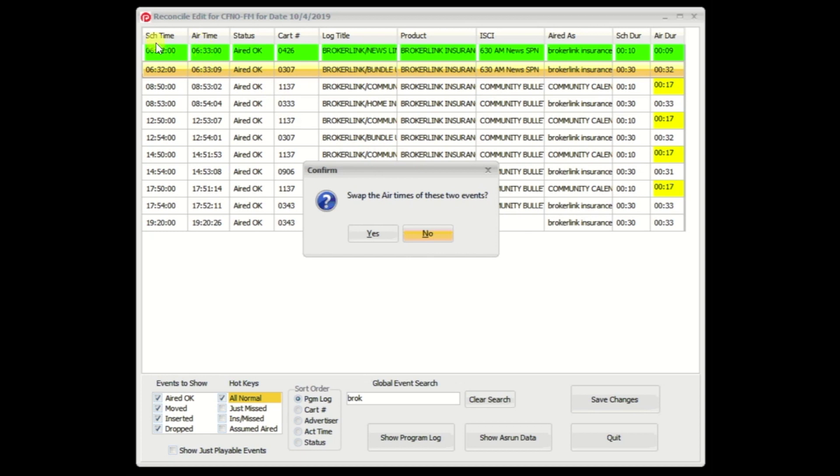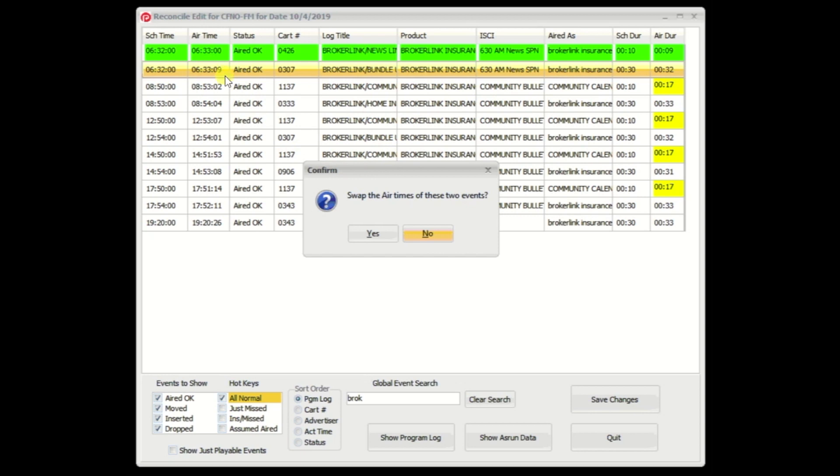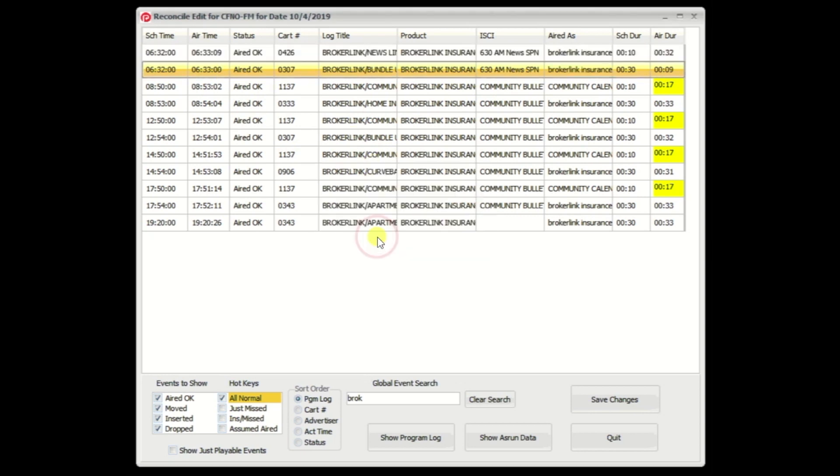This is your airtime column. This is your scheduled time. Both of them had that. In an inserted event situation, you will not have a scheduled time. In a dropped event situation, you will not have an airtime because it didn't air. So, in those cases, I detect that, and I turn it into a copy credit. In this situation, both of these events have an airtime, so I figure you're here to swap the airtimes of these events.